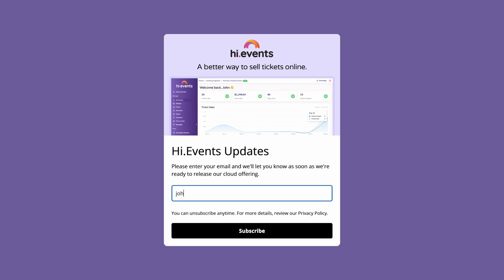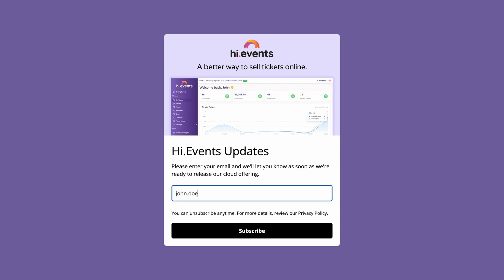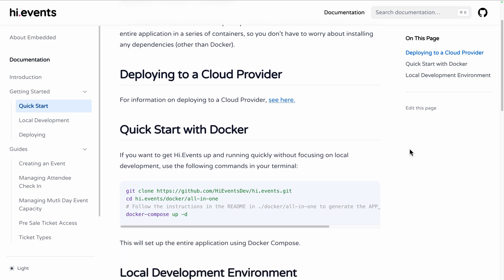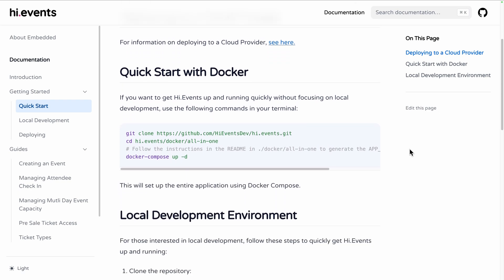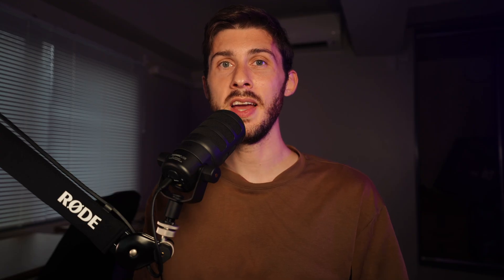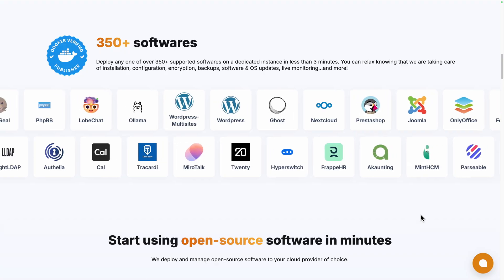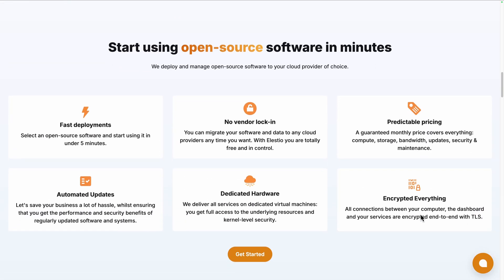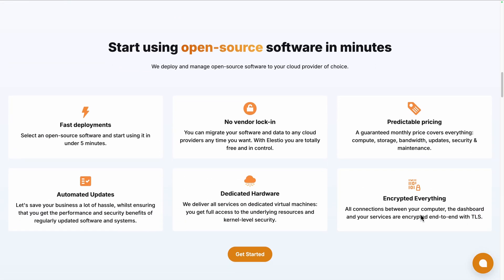You can register for the private beta of their cloud version, you can also self-deploy it by following their installation with Docker guide, or you can use a platform like ours, LSEO, to deploy the self-hosted version on the cloud provider of your choice while we take care of the installation, backups, updates and maintenance for you.